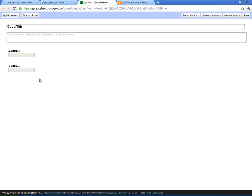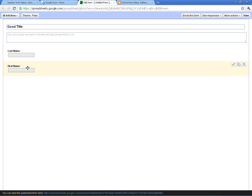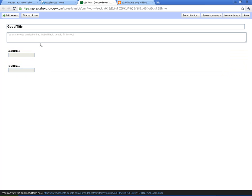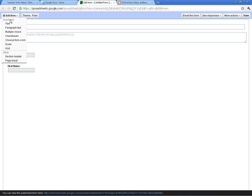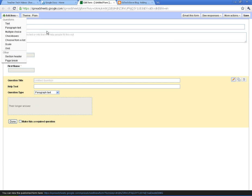Alright, now that is just one type of question. Also, you can take your questions and you can move them by dragging if I want to get them in a different order. I want to show you real quickly the question types. You've got text which we just did. Paragraph text is a longer block of text that they can have in longer answer. Pretty self-explanatory.